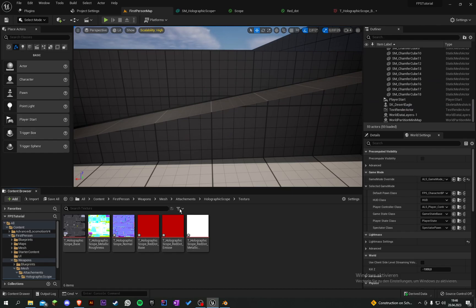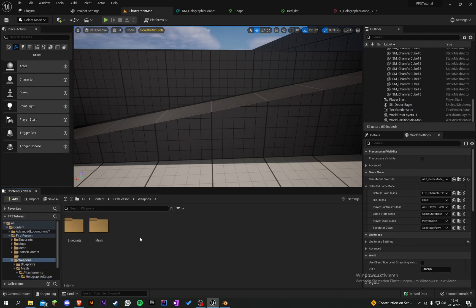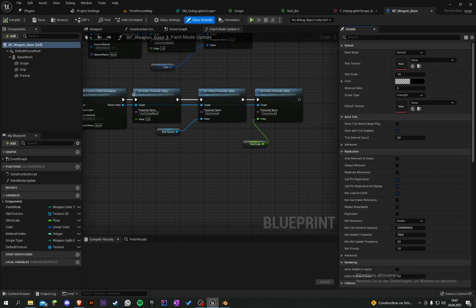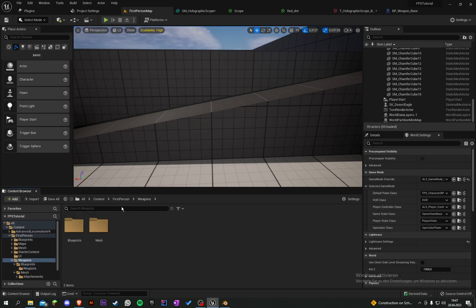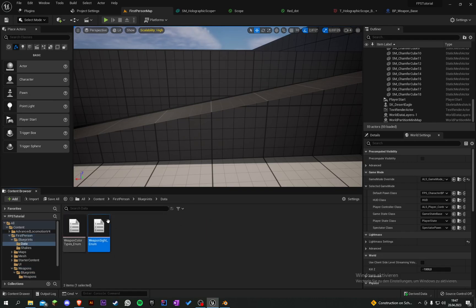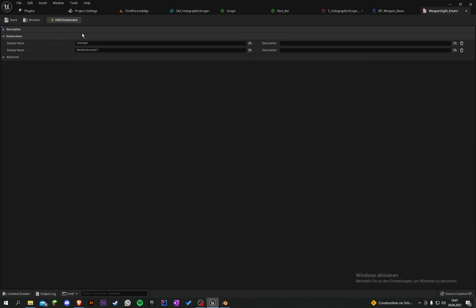Let's go into our Weapon Base Class. We have a variable here called Scope Type. Let's go into Blueprints, Data, Weapon Sight Enum, and add another enumeration. Let's call it Holographic. Save this and go back into the Base Class.